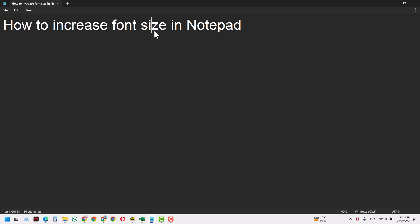So it was a very easy tutorial and I hope now you can make changes in your Notepad file in terms of the font size or the font name or even if you want to make it bold.